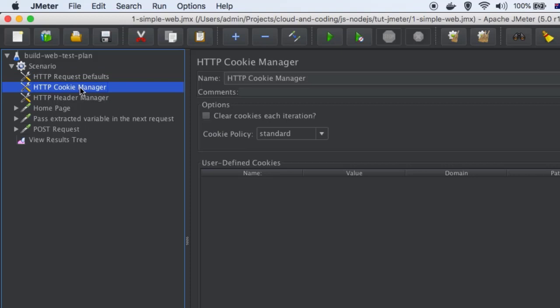Now let us move on to cookie manager. The purpose of cookie manager is to send cookies to the server, and also whenever the server sends back cookies, in subsequent requests from the client side we want to send those same cookies back to the server again. If you add the cookie manager, that process of handling cookies is done by JMeter automatically — you don't have to set them manually.